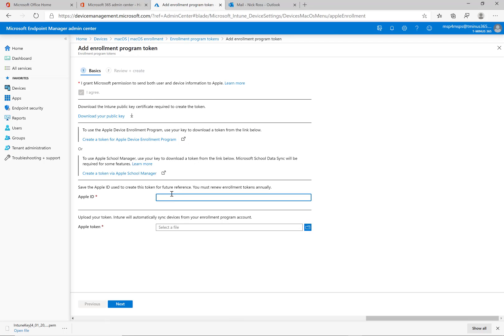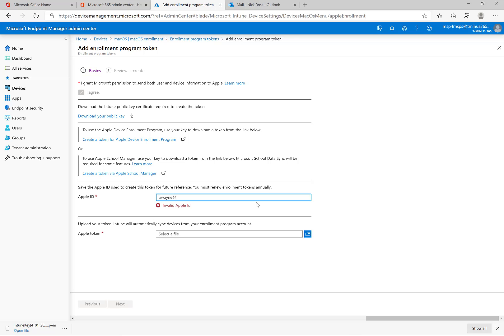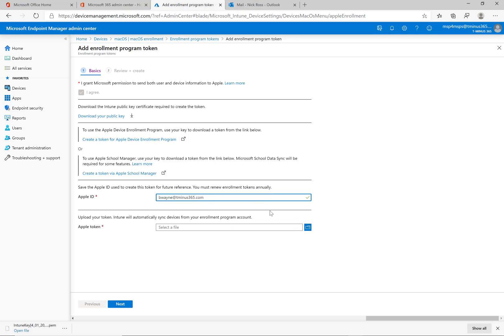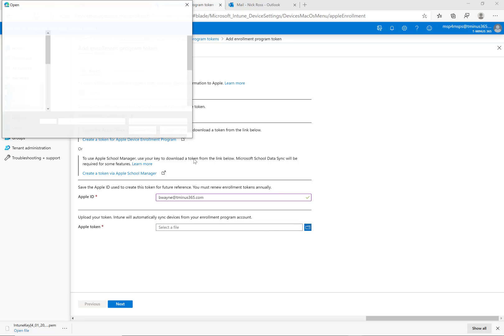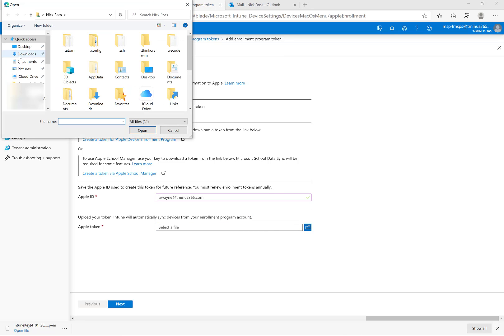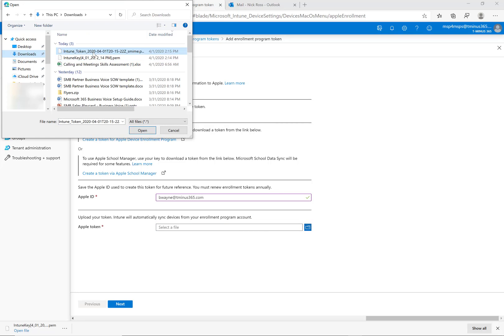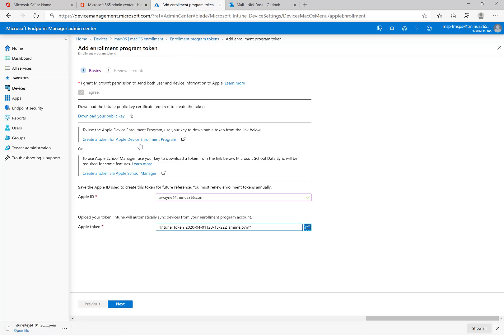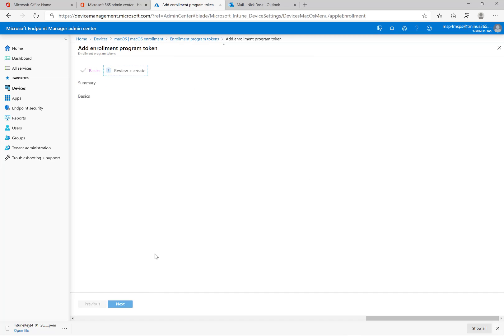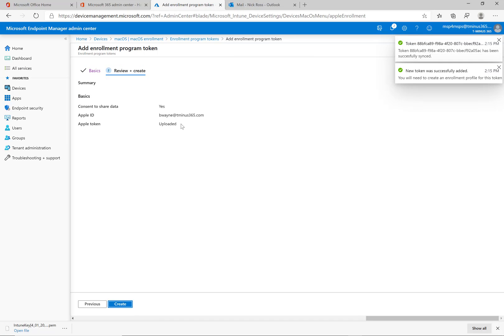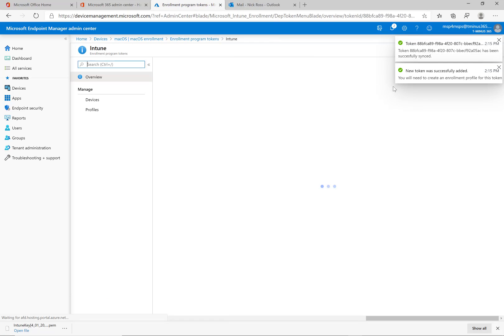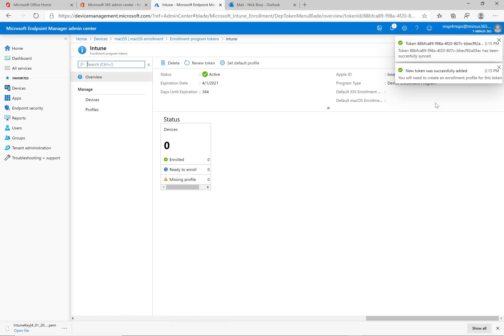I'll have to add my managed Apple ID here. The one that I set up the Apple Business Manager account with originally. And then I'm going to go ahead and add that file I just downloaded from ABM into Intune. Click on open and then click next. It's giving me just a summary and I can click on create. So it adds a token and it successfully authenticates here.